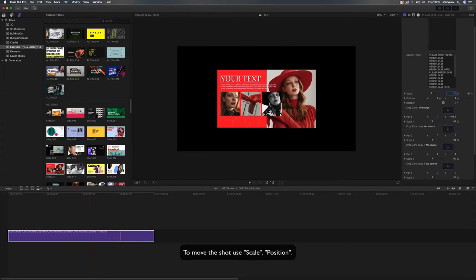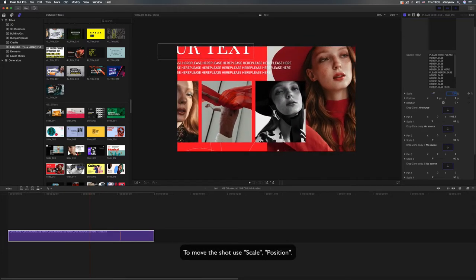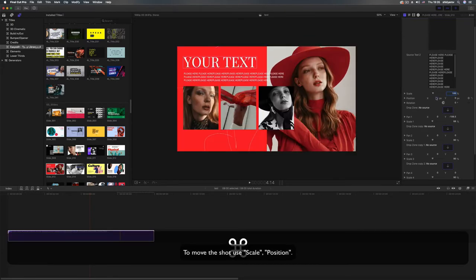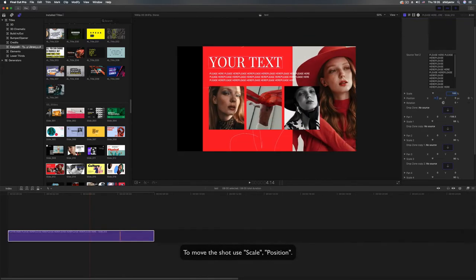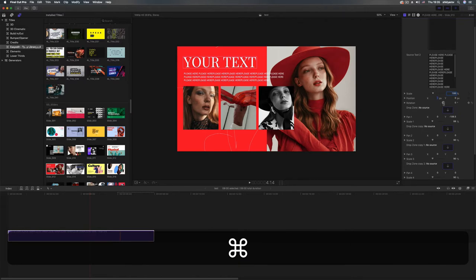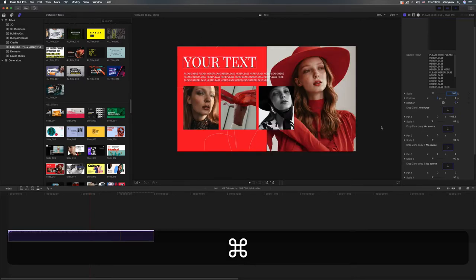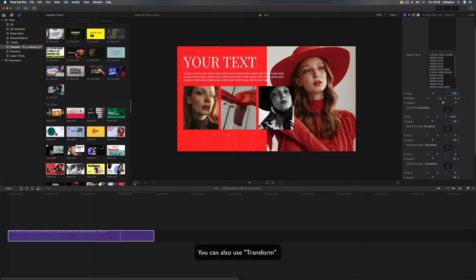To move the shot use scale, position. You can also use transform.